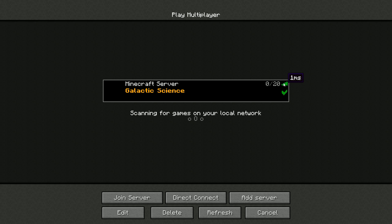They'll see the same thing I'm seeing here. It will be a real quick time on it, lag time. Just click on that and join.